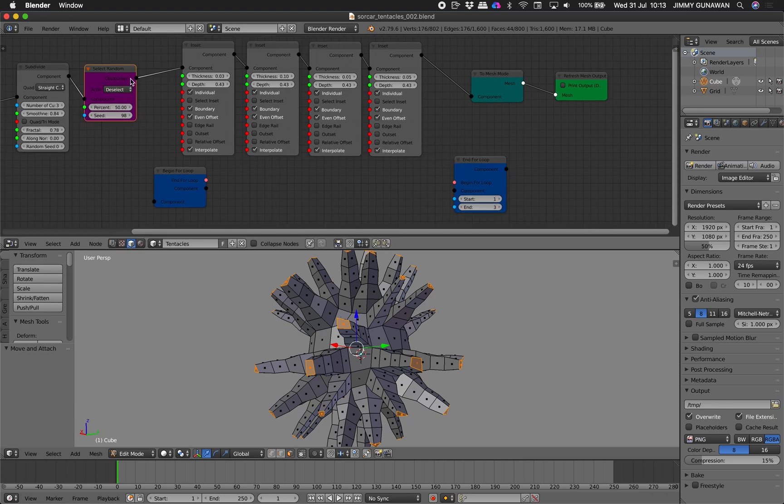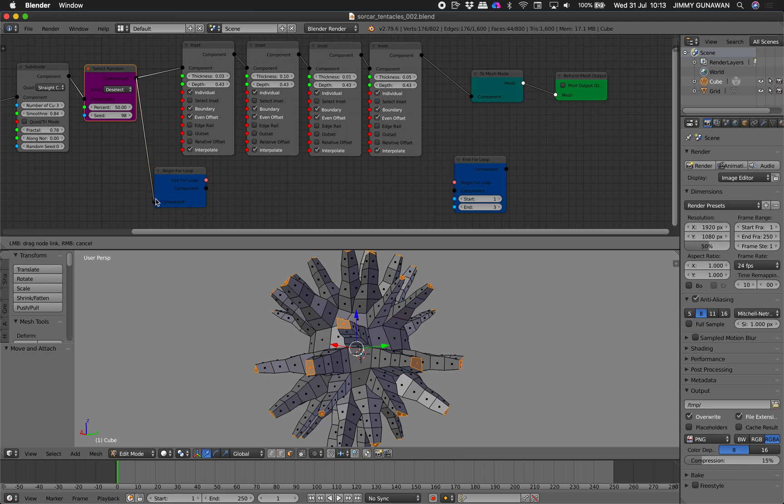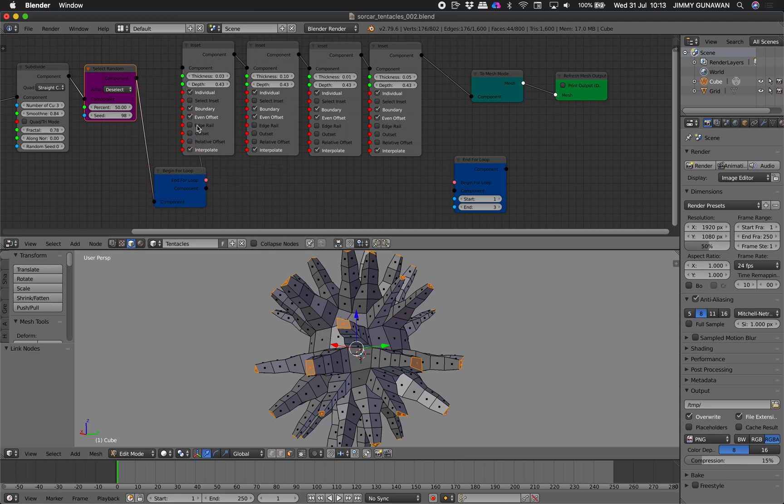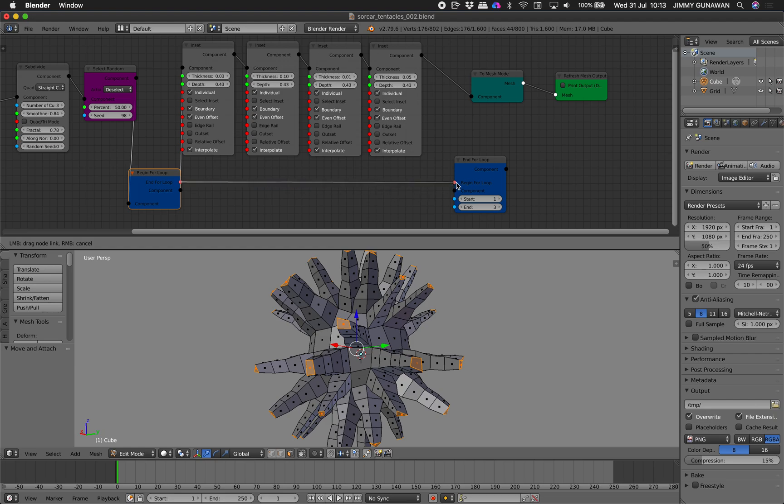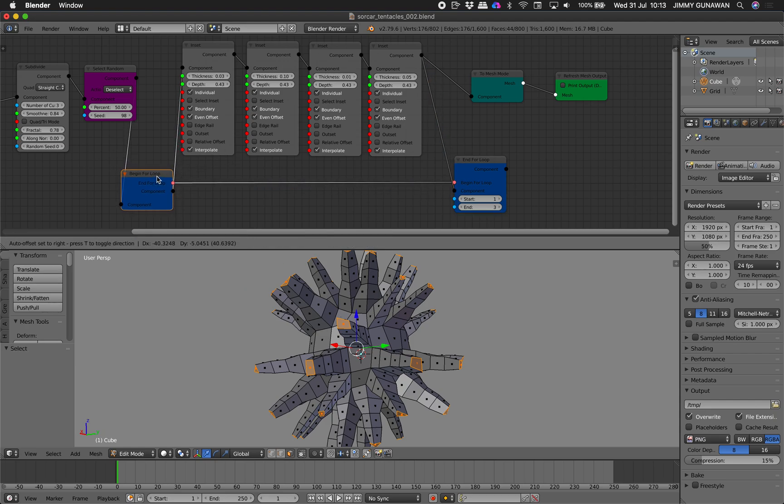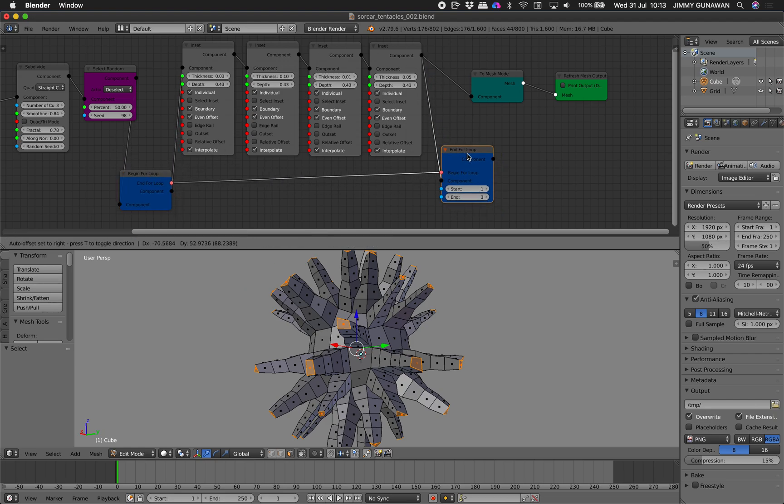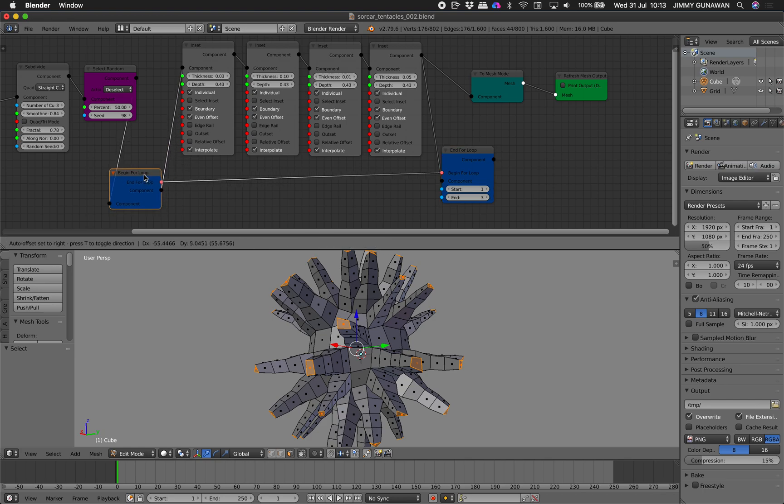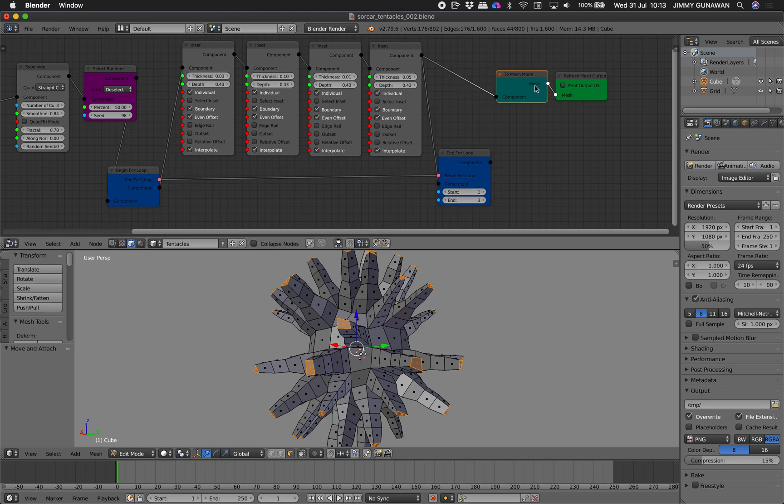All right. So we already select random. This goes in there. And the end loop goes in there. And then this goes in there. So this should be pretty clear.